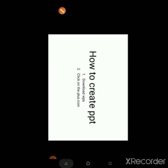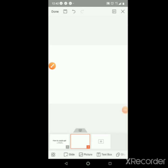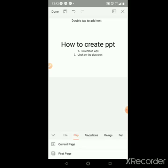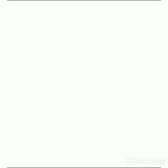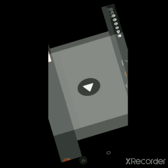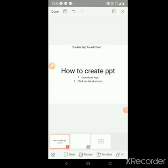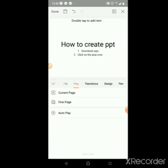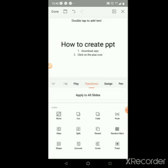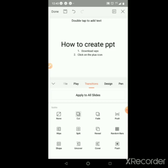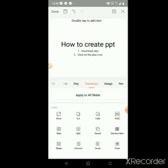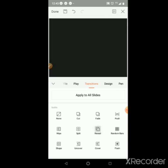I'm going to show you the autoplay feature. The transitions will be cut, then fade and push. We have done random box — we will select it.